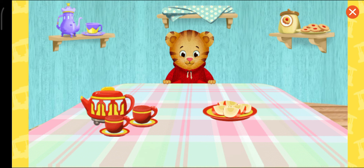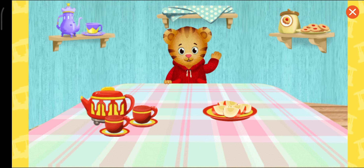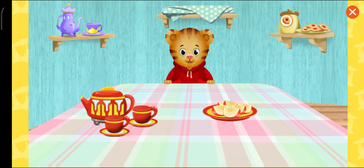Apple slices. Yum. Those look good. Now we're ready to invite our friends. If you want, you can invite a friend, too.